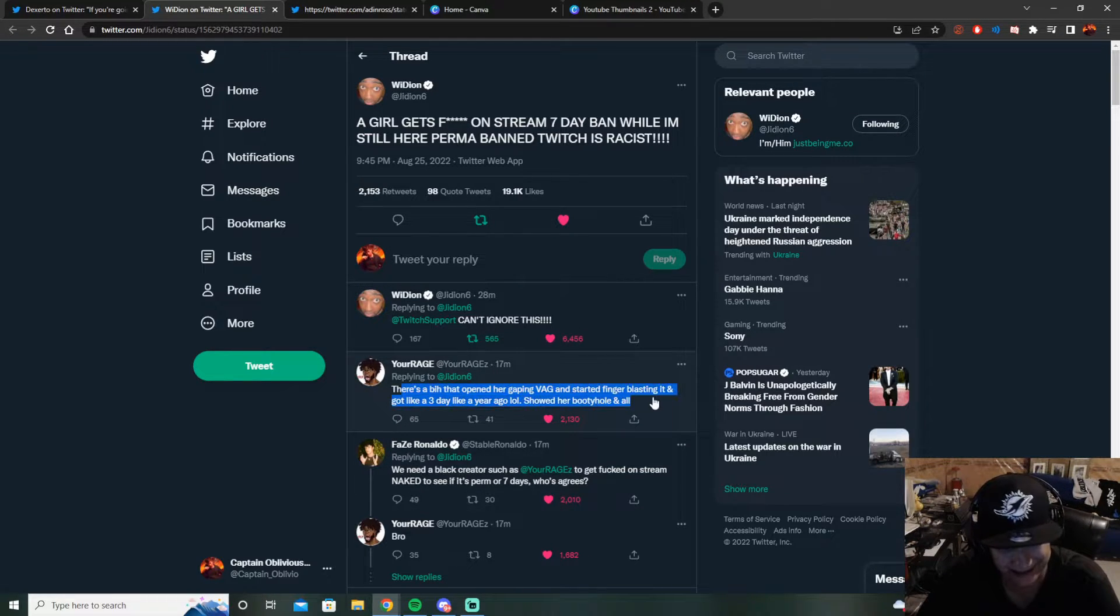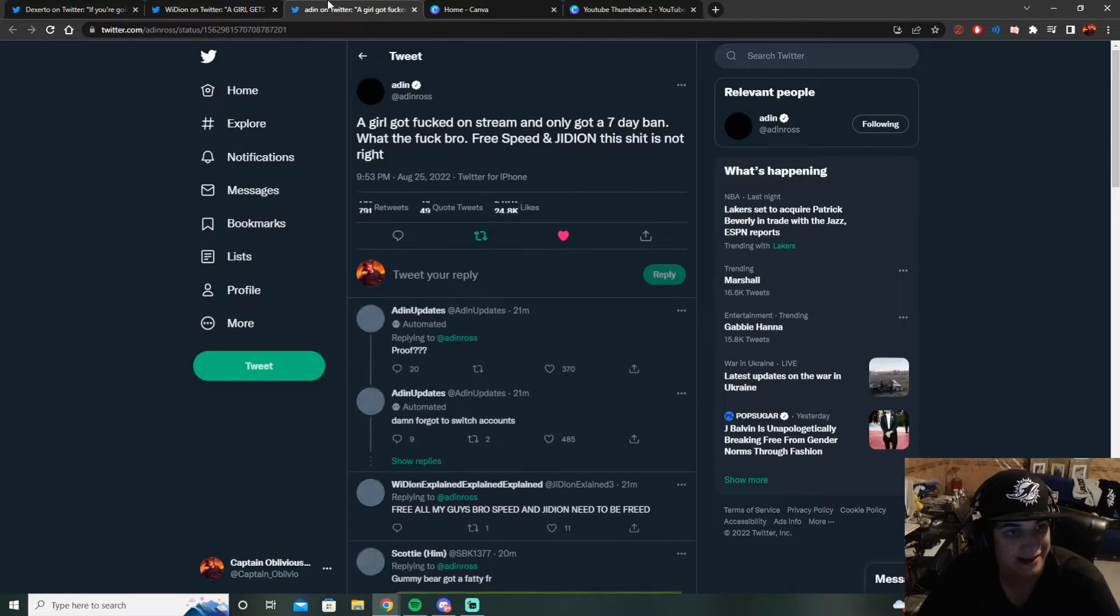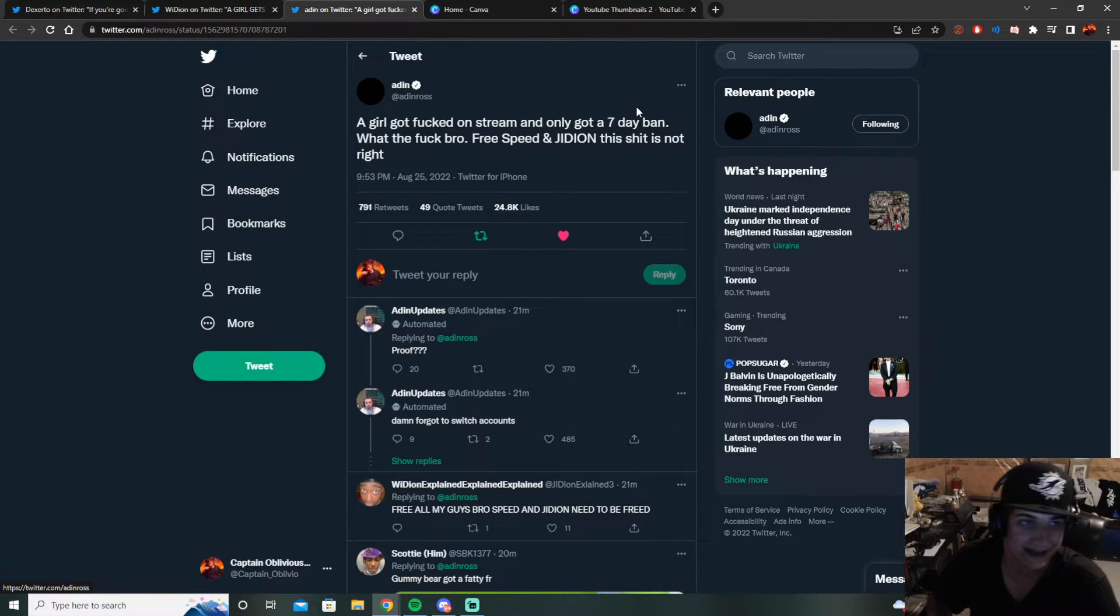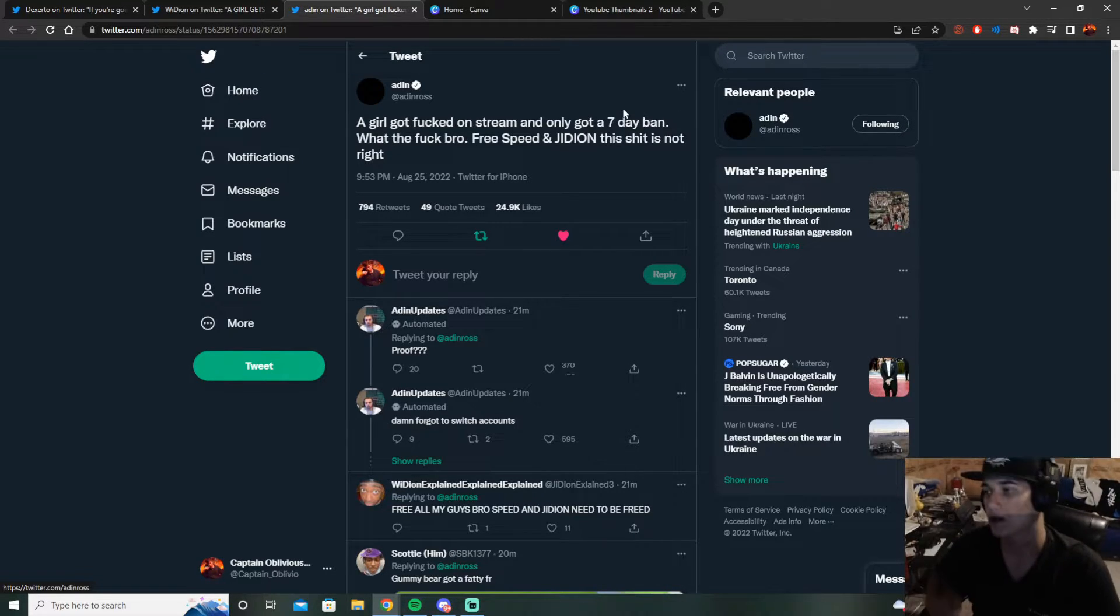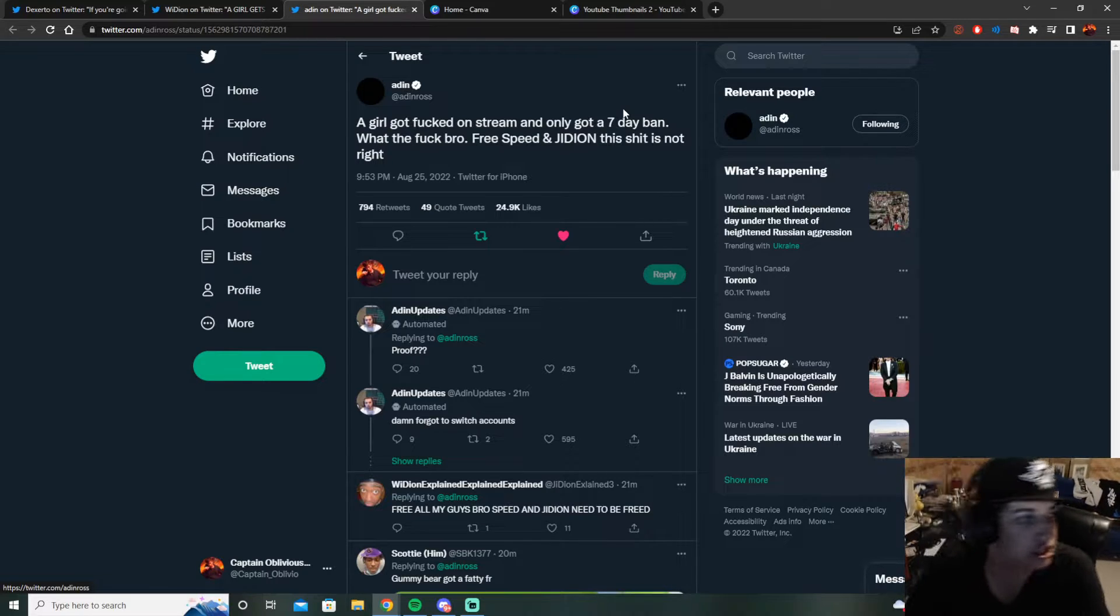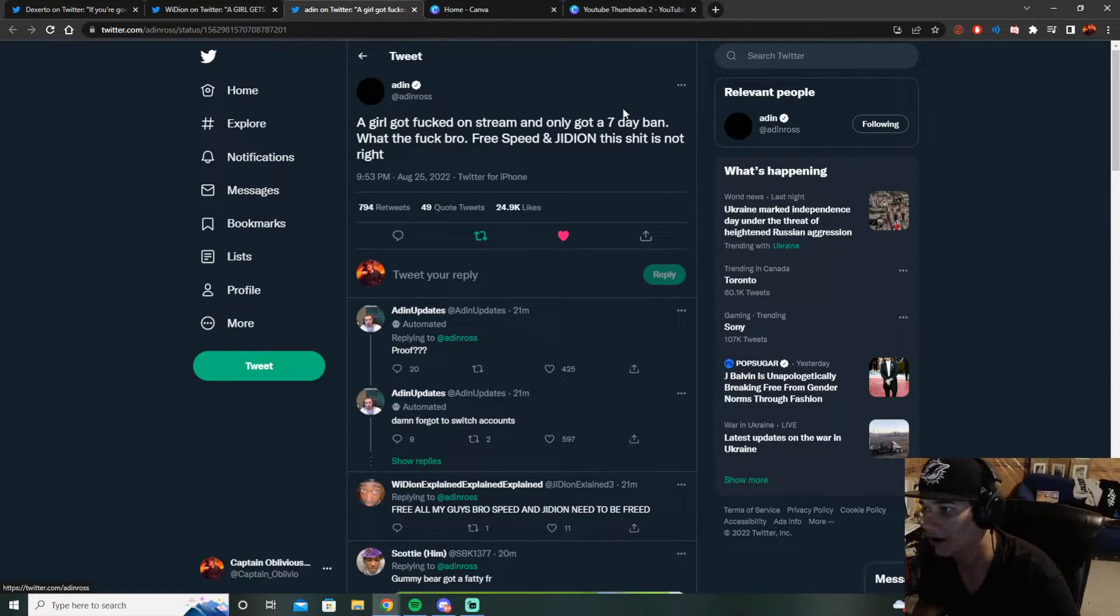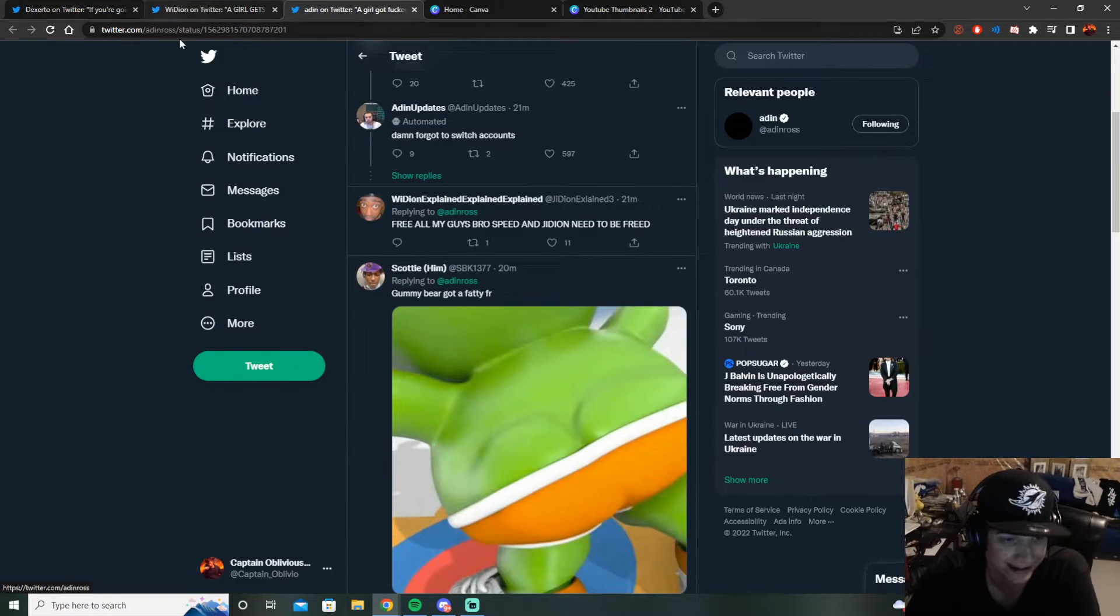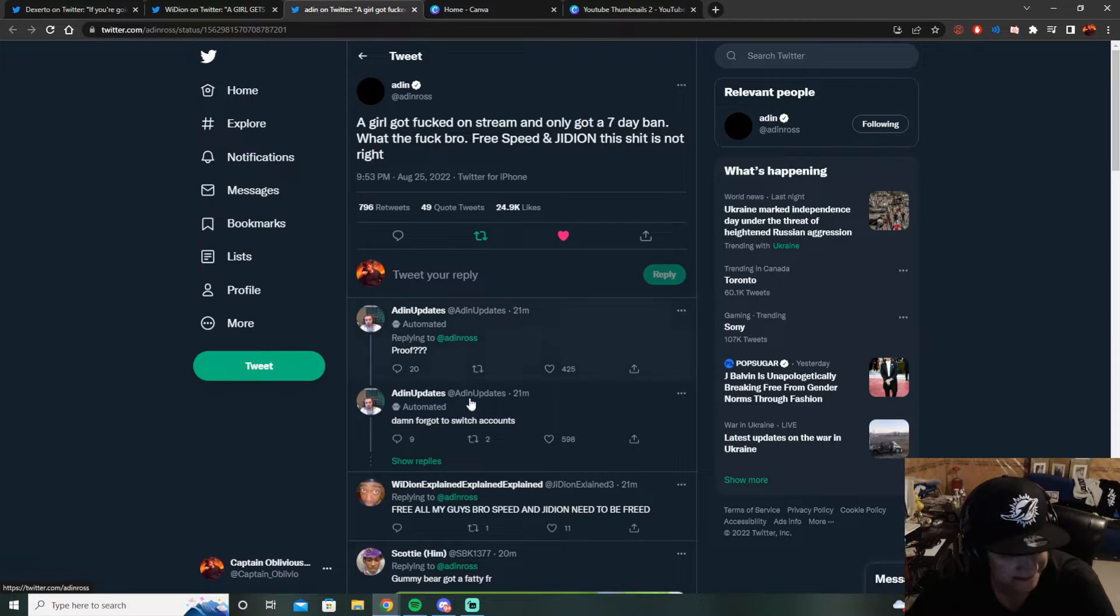It's clear bias, it's clear. And YourRage is like, just read this bro. I'm going to read this. And Aiden Ross is like, a girl got screwed on stream and seven day ban. Free G, free Speed. And Gideon literally got banned for typing L plus ratio, and Speed got banned for making a joke. Bro, at a certain point.